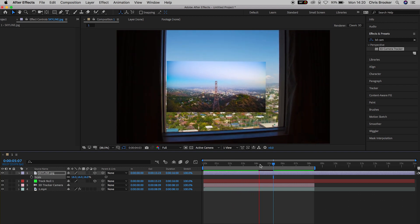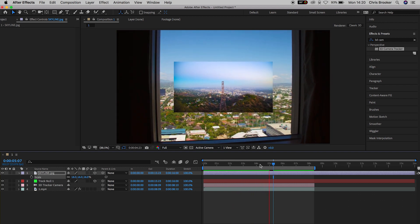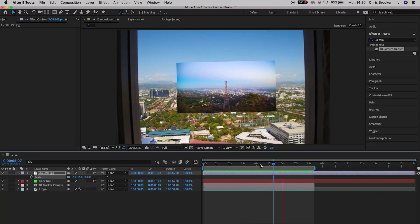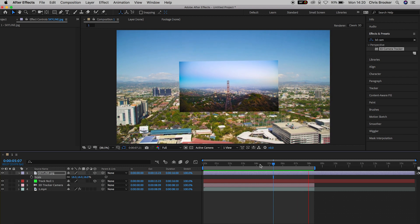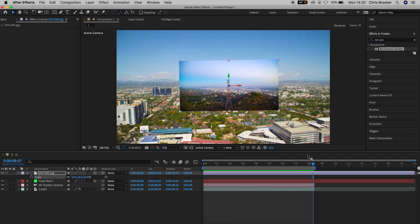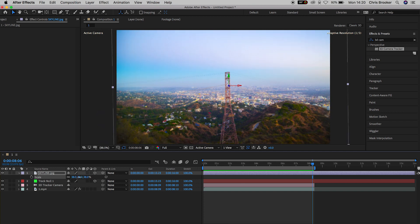So in order to make this effect look really realistic, we need to increase the scale of this image and make sure that it's always filling up that window regardless of where the camera is.